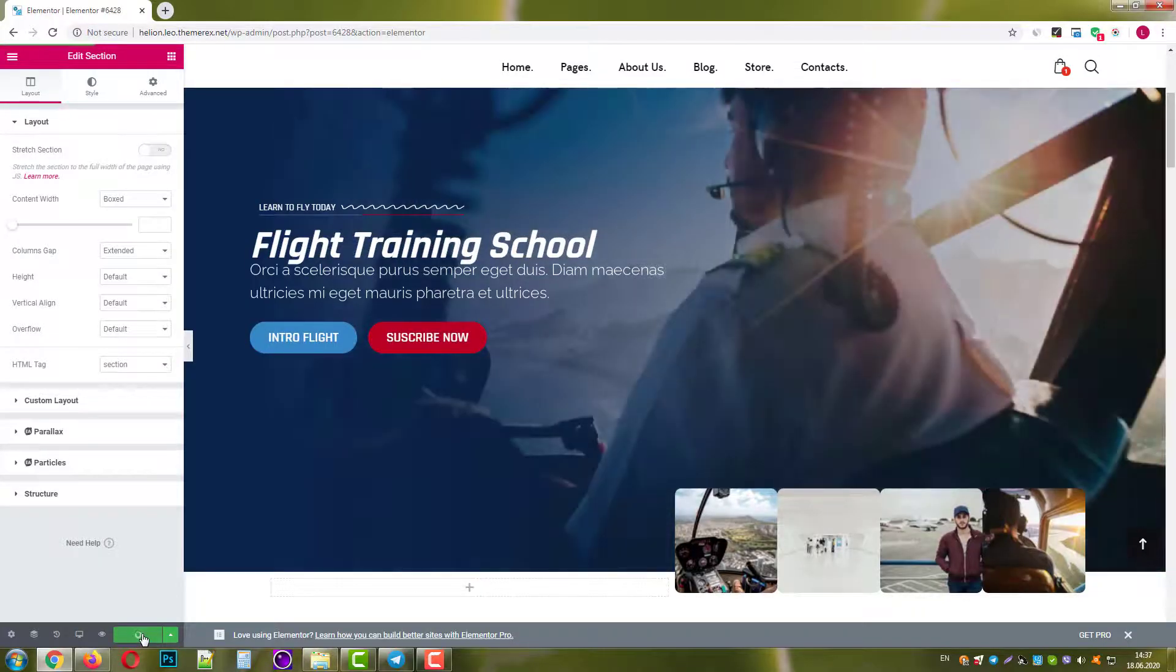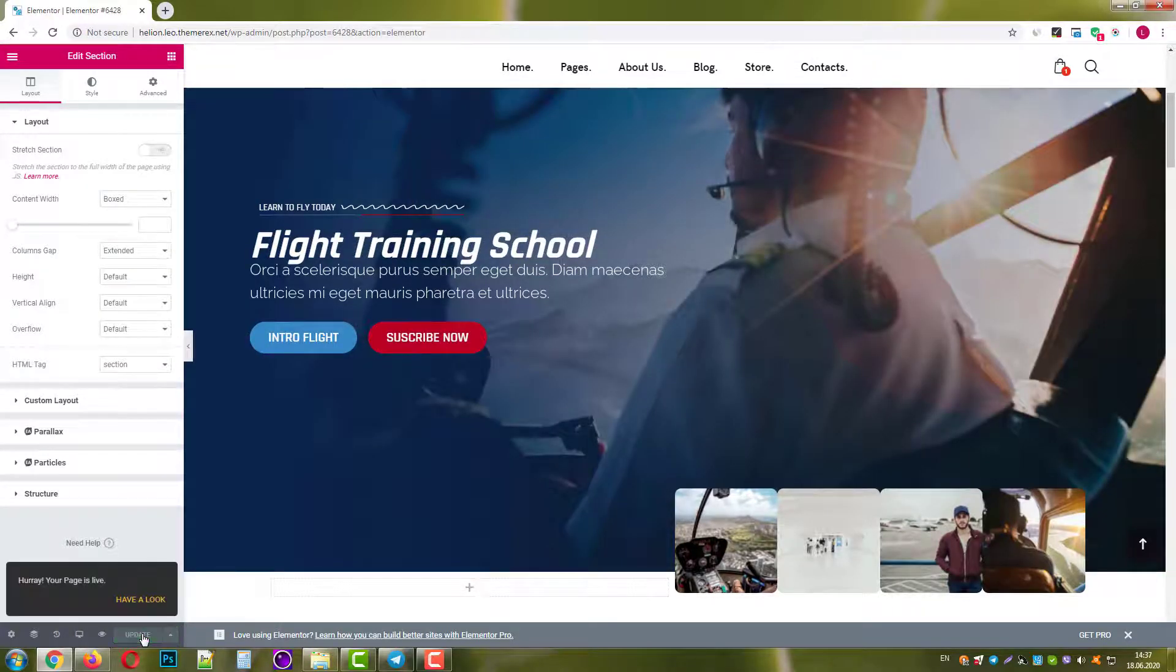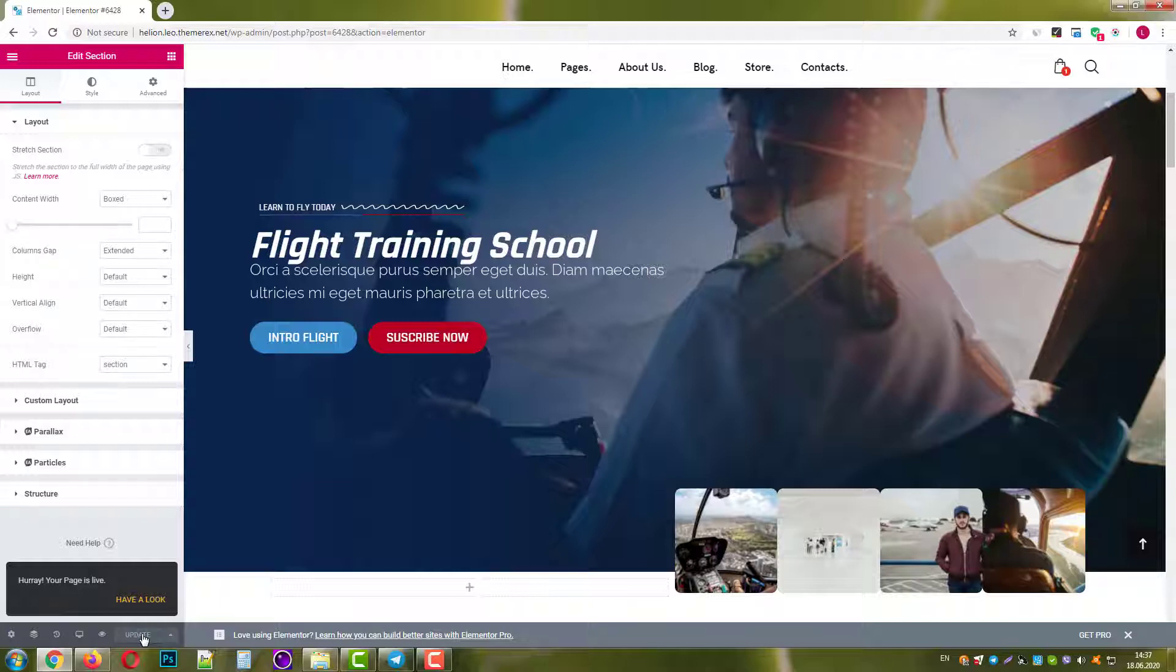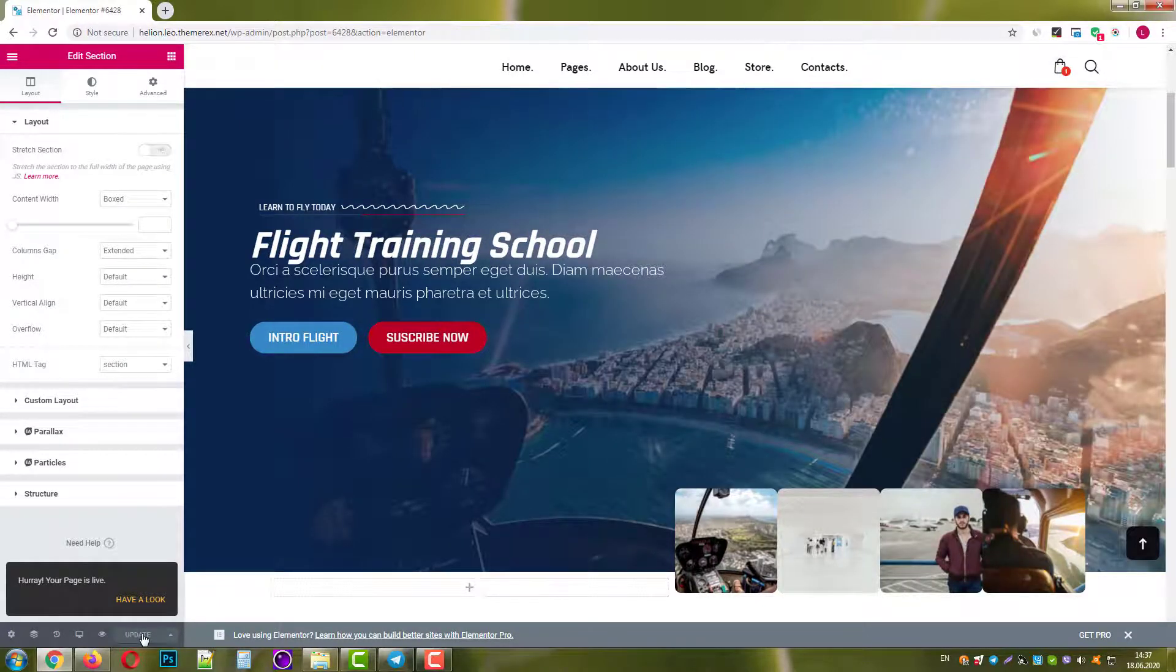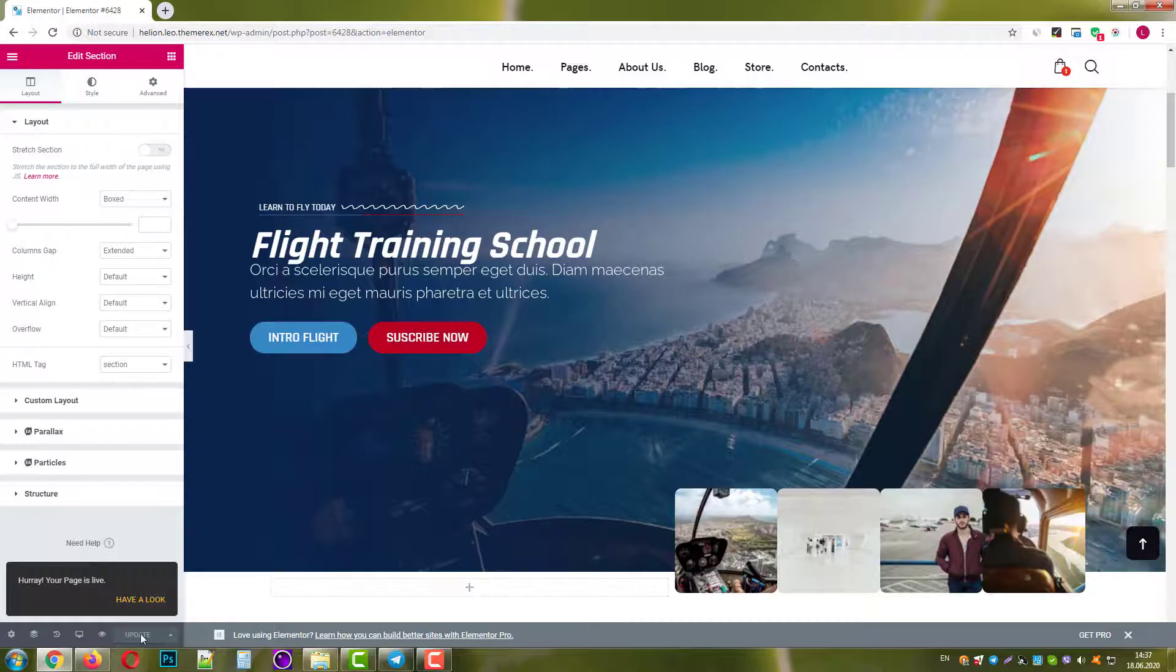Awesome! These were two ways of Elementor template kit installation. Hope it helps you a lot. Make sure to subscribe to our channel for more useful tutorials. See you soon!